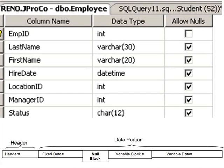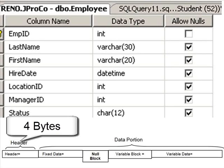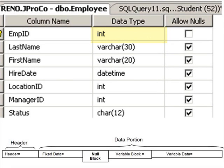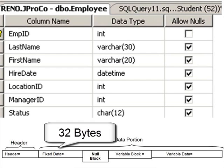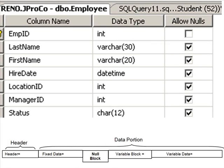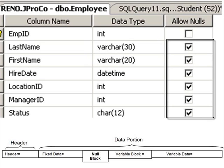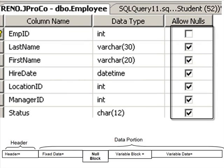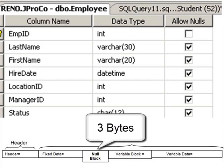Let's run through one more practice example. Let's look at the design of the employee table. The header takes up four bytes. The fixed data: an int taking up four bytes, a datetime taking up eight, another int taking up four, another int taking up four, and a char12 taking up 12 bytes. Therefore, we have a fixed data payload of 32 bytes. How about the null block? Do we have any nullable fields? We've got a number of them. The very fact that we have some means a null block has been created with two bytes reserved. How many total fields do we have? We have seven — up to eight — so an additional byte. Therefore, the null block takes up three bytes.